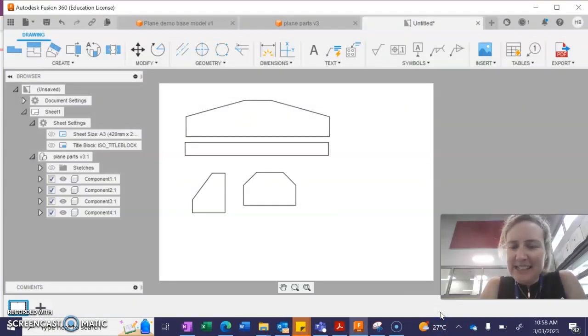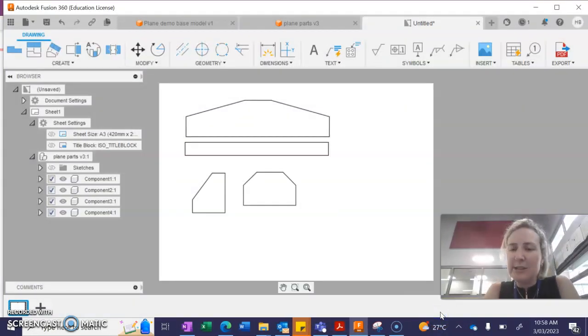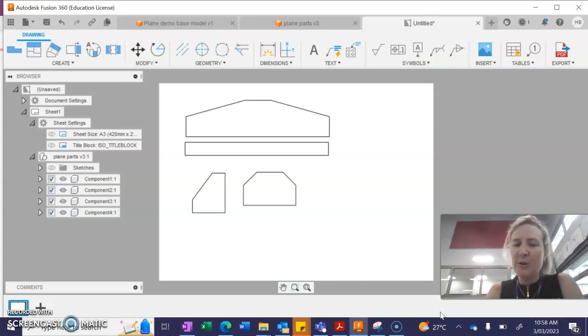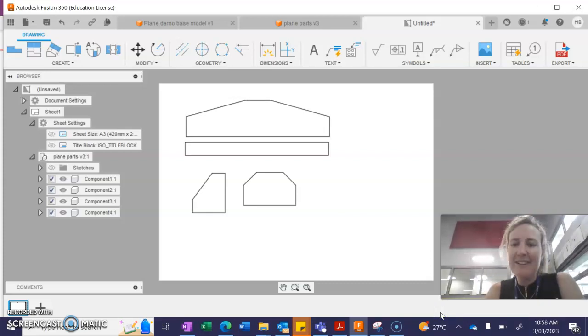And that's it, guys. That's the file that you'll need to put onto your USB for myself or Mr. Crow to laser cut. Thanks for watching.